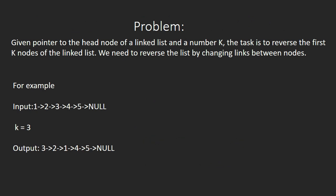In other words, we have a given linked list and a number k. The task is to reverse the first k nodes of the linked list.